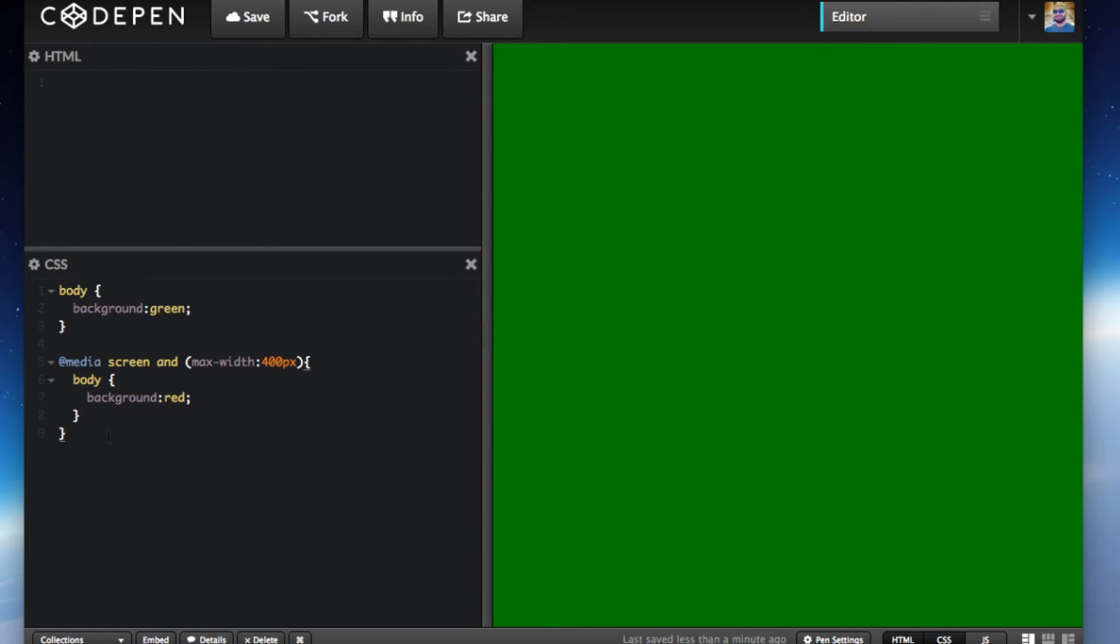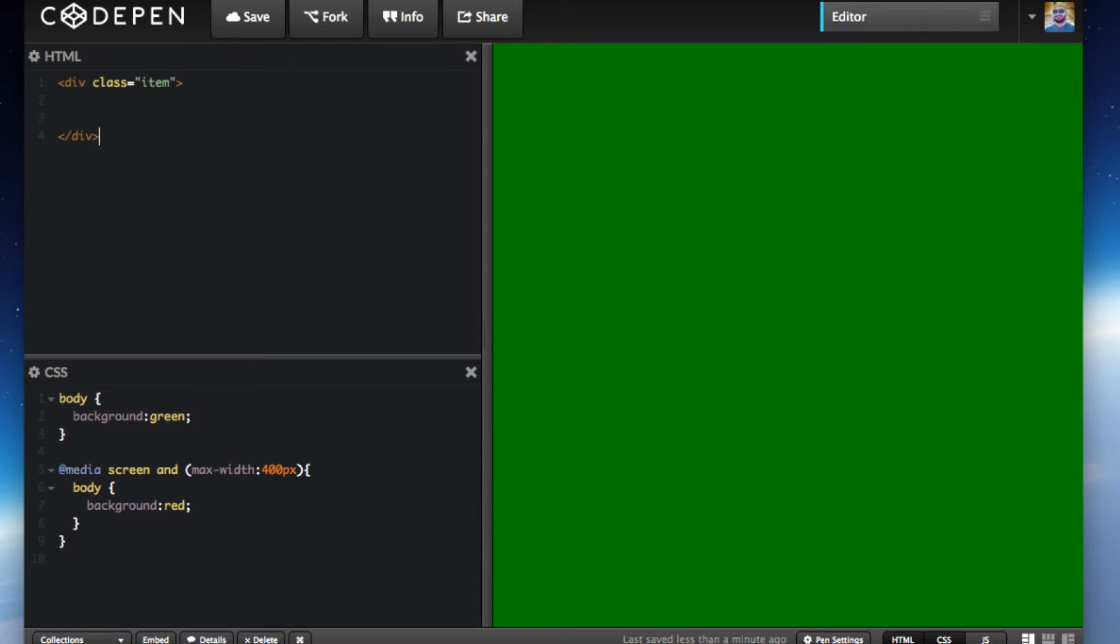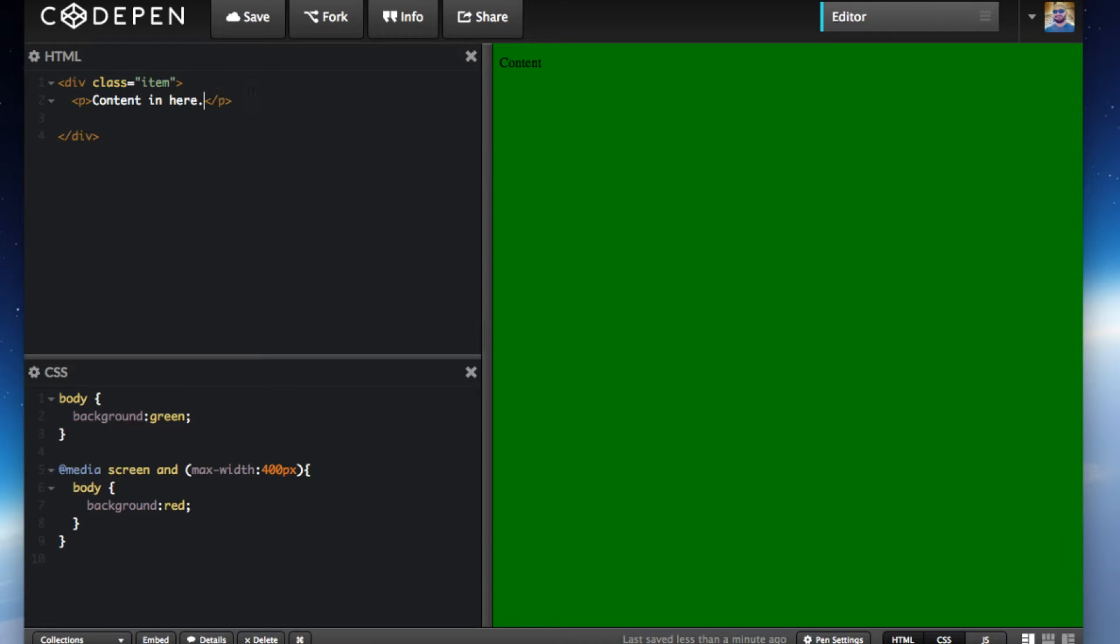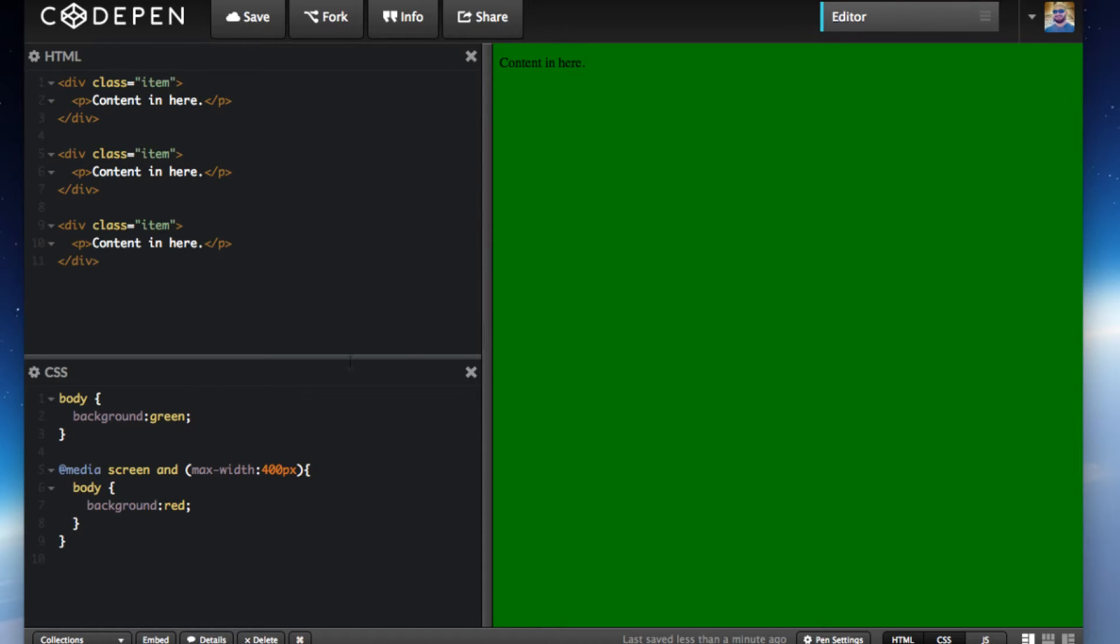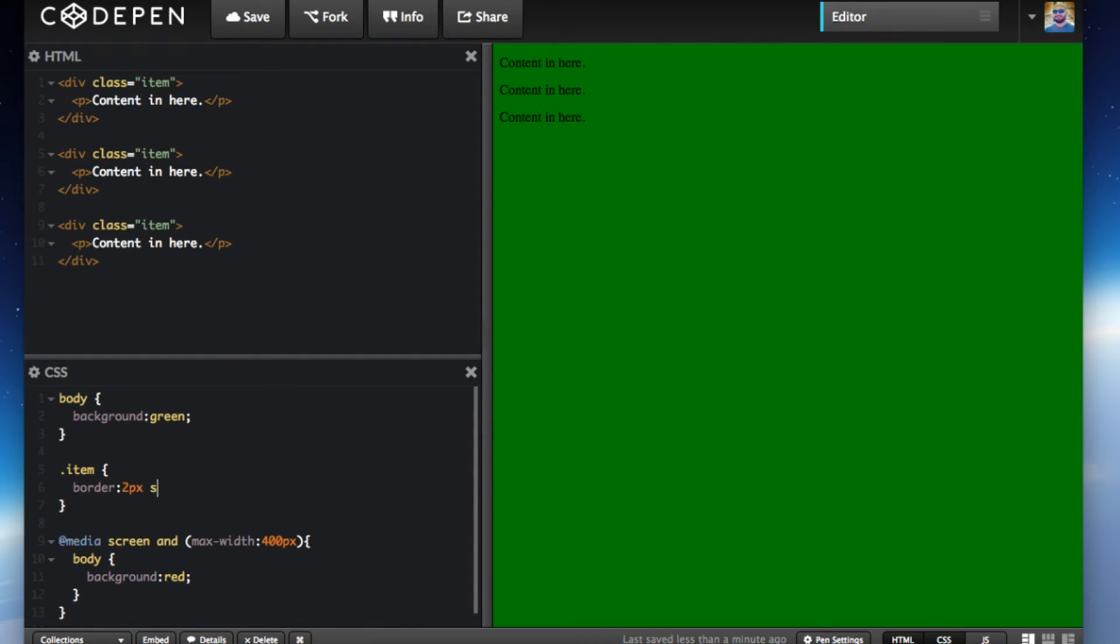Let me show you another example. We'll do a div with class item, and inside we'll do a p tag with content in here. Let's do a couple of these things.